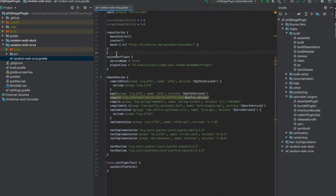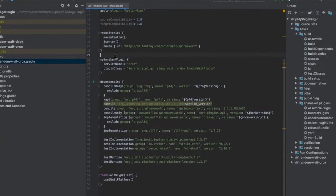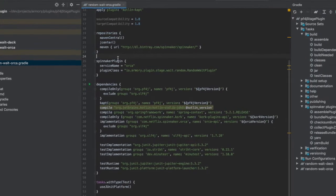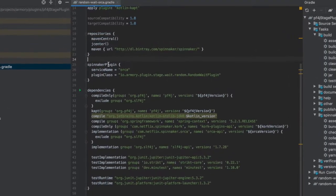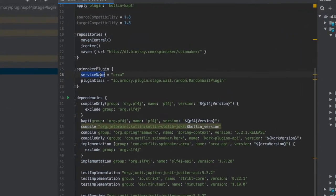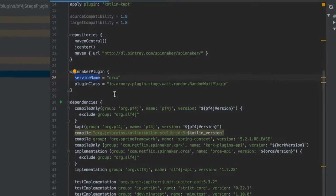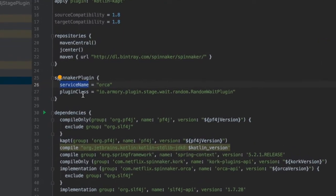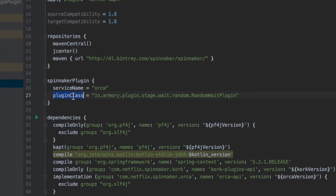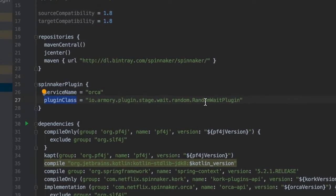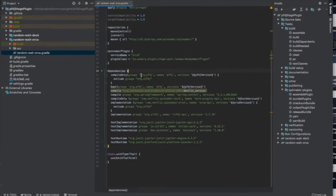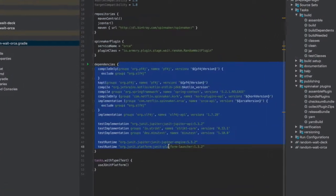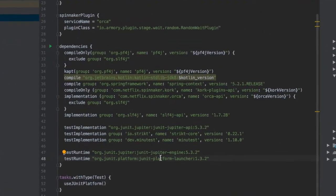What's notable here is how we can supply values to the Spinnaker gradle plug-in to tell it what the service name is that this goes to and where the plug-in class lives. You also put your dependencies for the plug-in here.